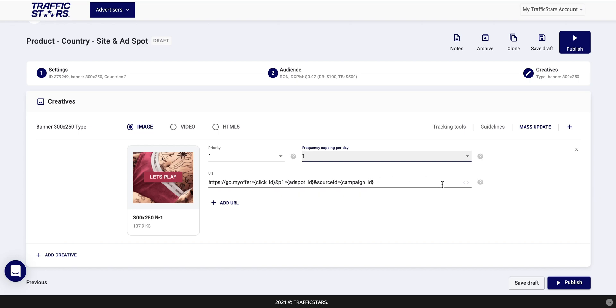After you make sure that you have selected all settings as desired you can now publish your campaign. Once you have created your campaign and your account is funded our compliance team will review it and if approved the campaign will be automatically published.